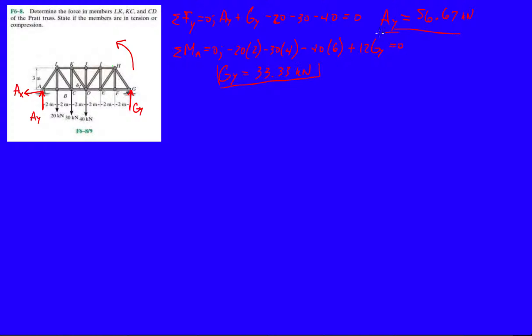Alright, and now, now we're going to do method of sections. So they're asking us to find the forces of members LK, KC, and CD. So let's look at that.